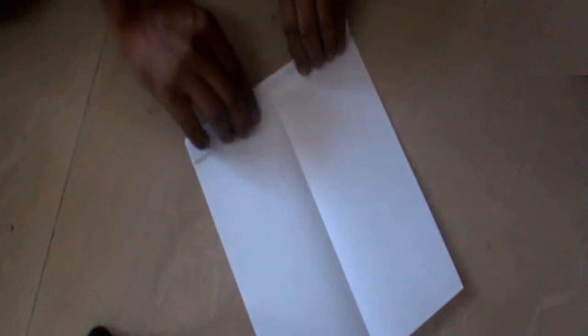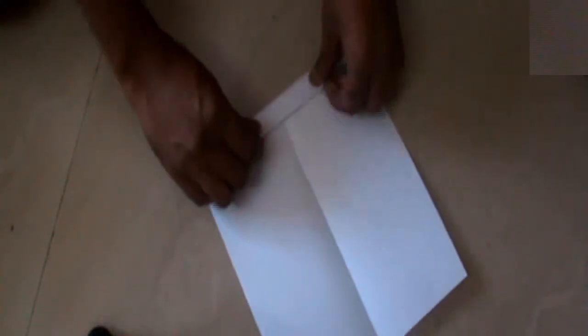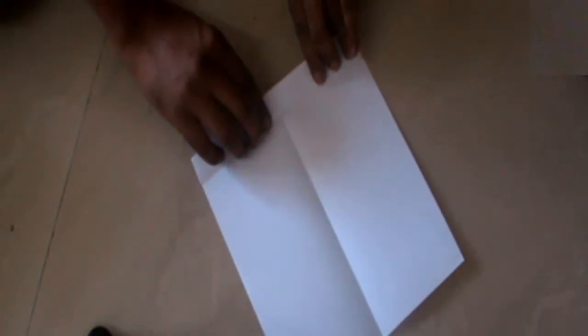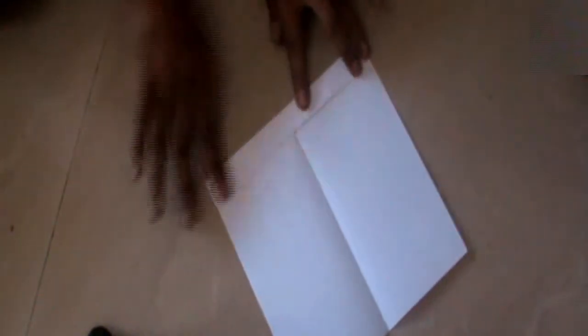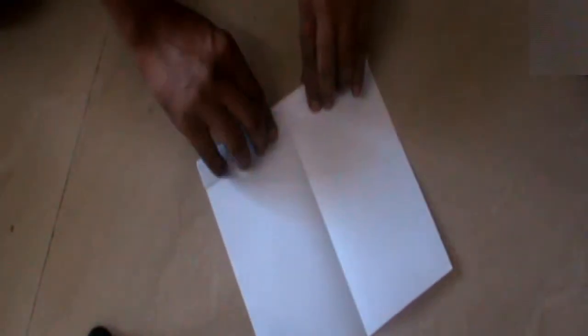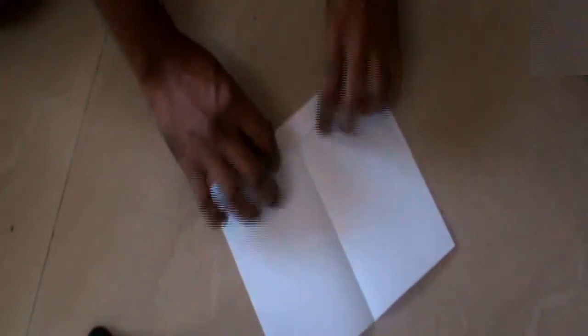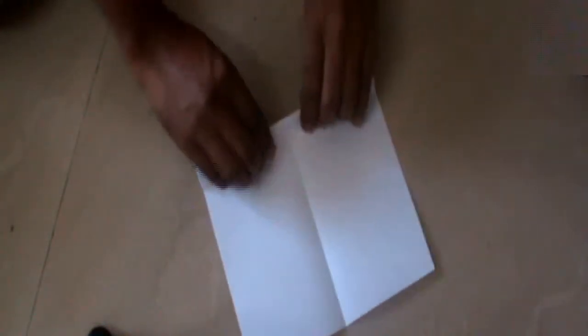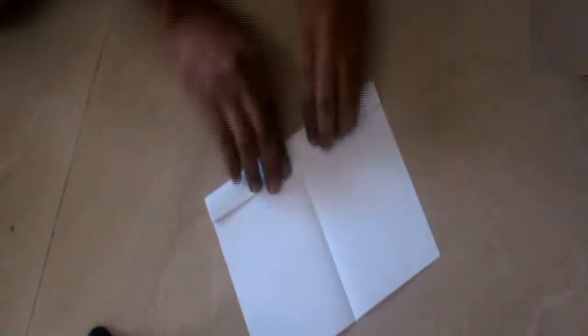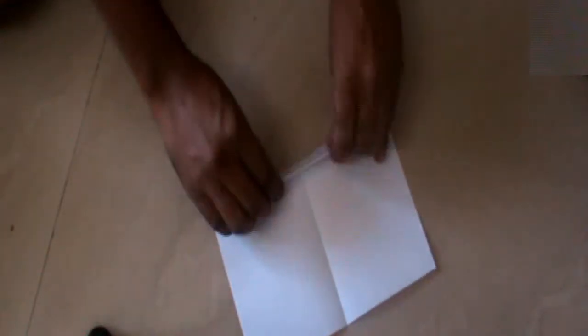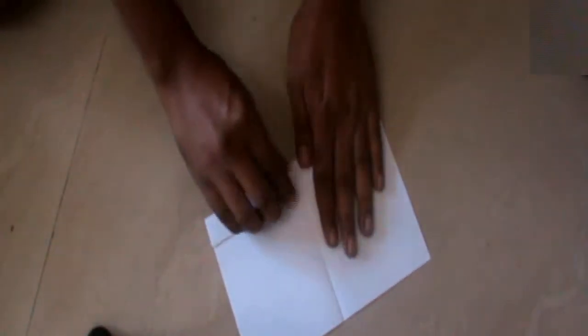This is the second fold, third one, fourth one, fifth one, sixth one, seventh. Yeah, this is okay.